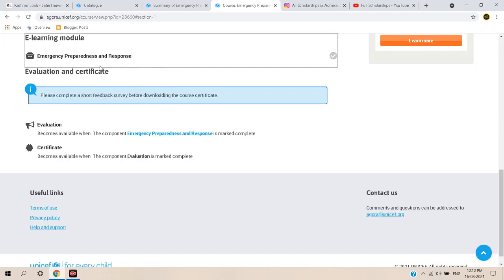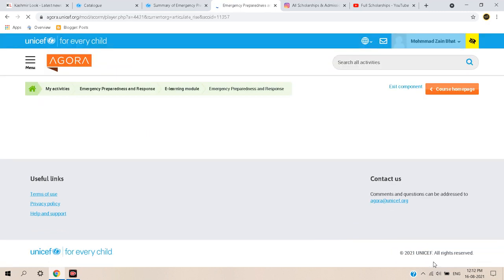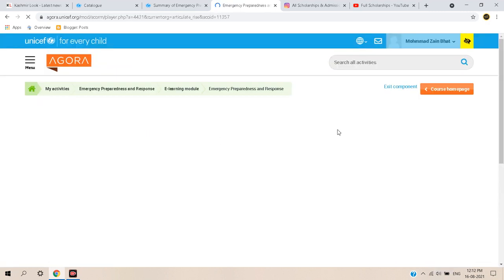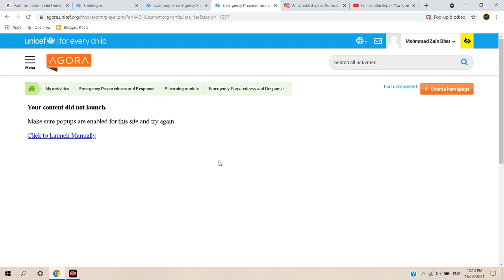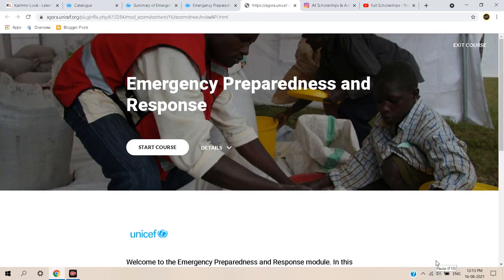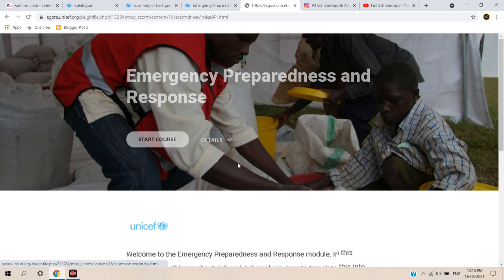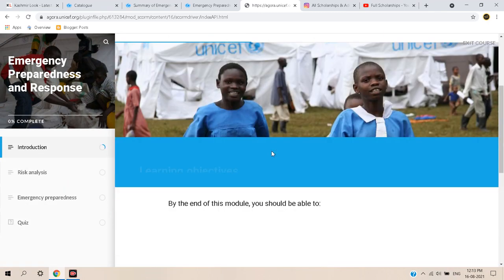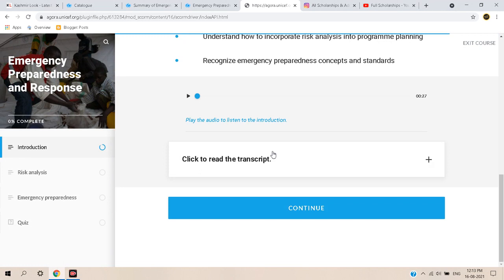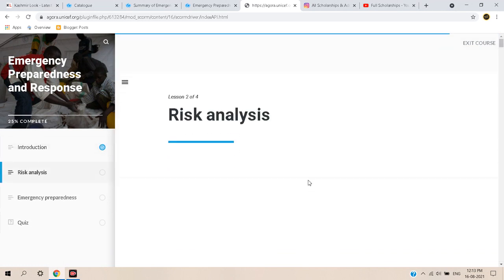Click on 'Emergency Preparedness and Response,' then click 'Launch Manually' to load the course. Click 'Start Course,' check the details, and select 'Continue.'